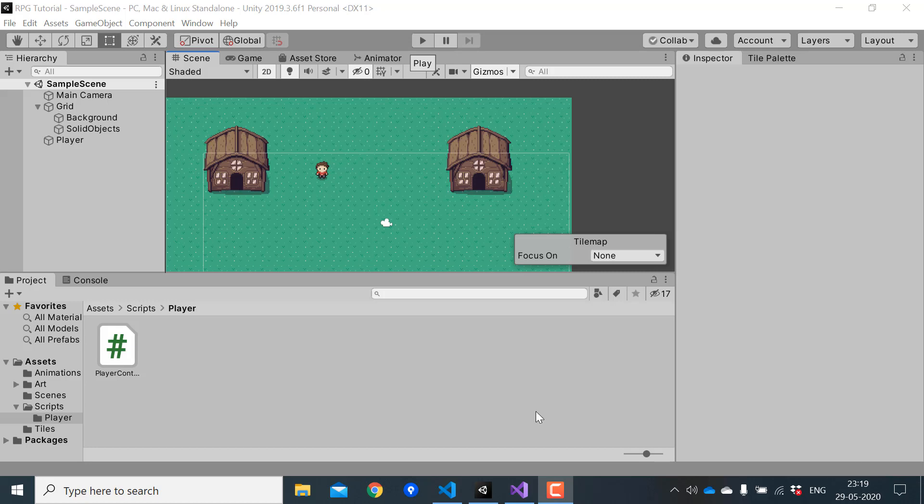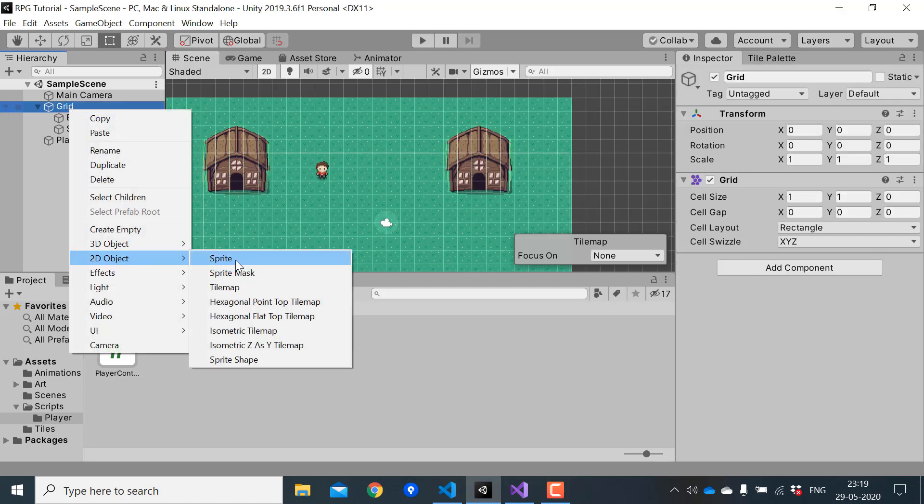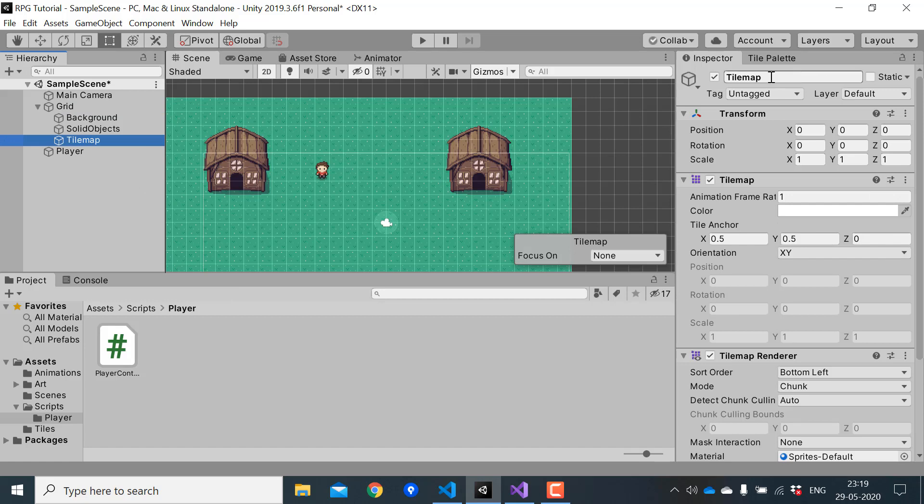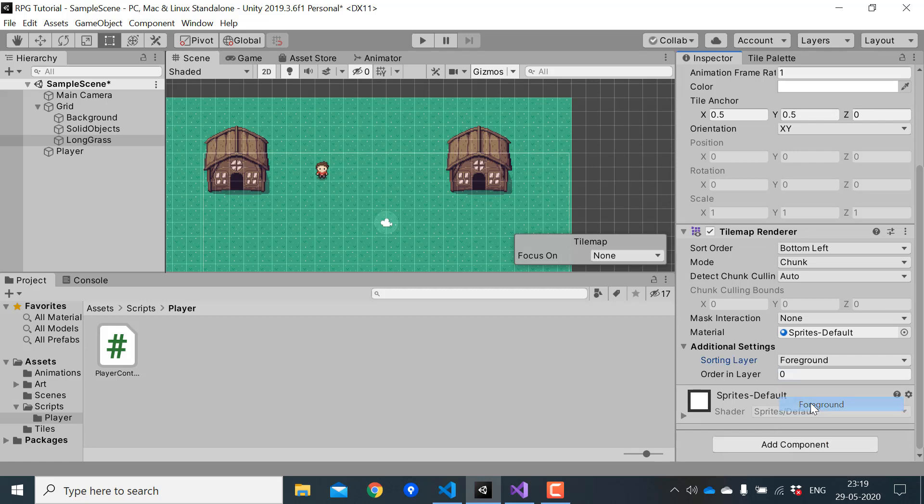So first, I'll create a new tile map for the long grass. I click on the grid, create object, and tile map. I'll name this as long grass. I'll set its sorting layer to foreground. And let's paint some grass in it.